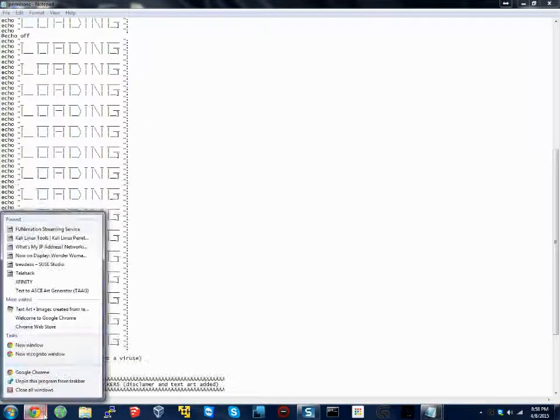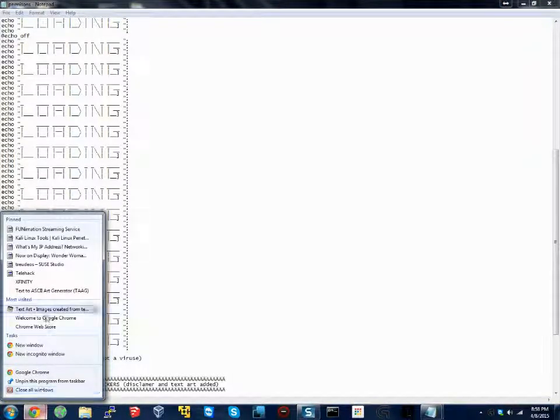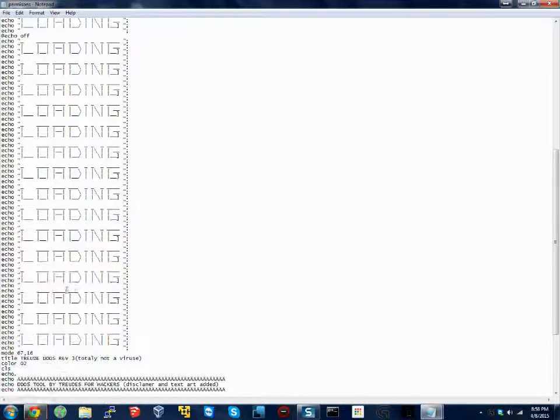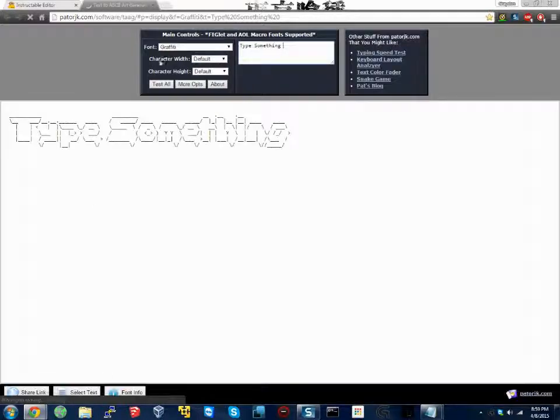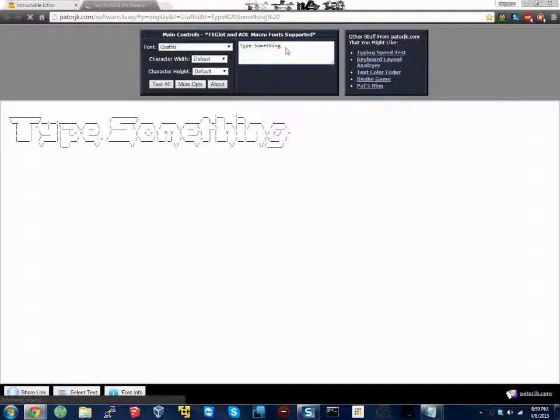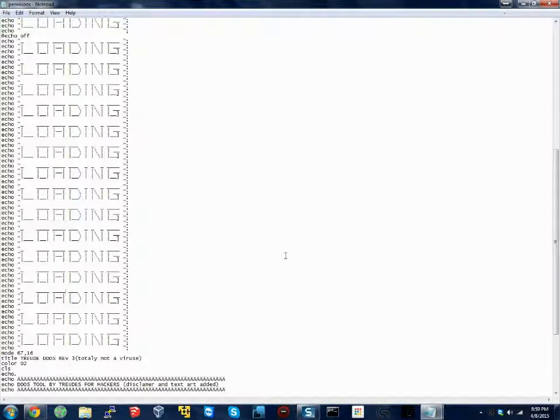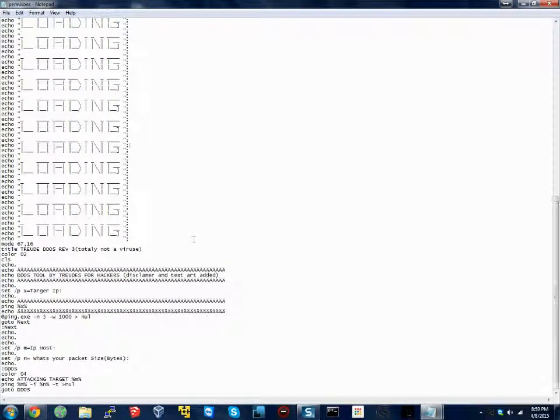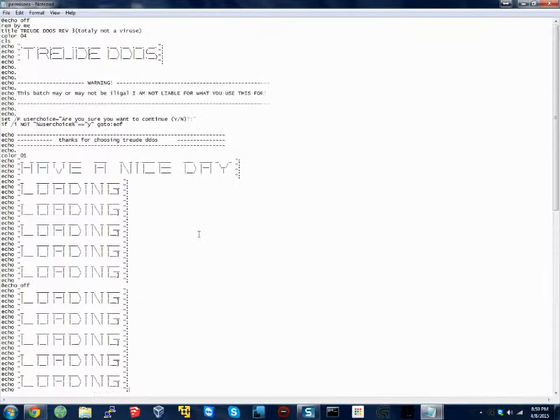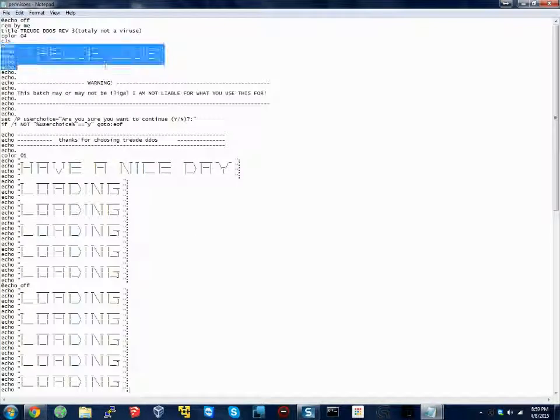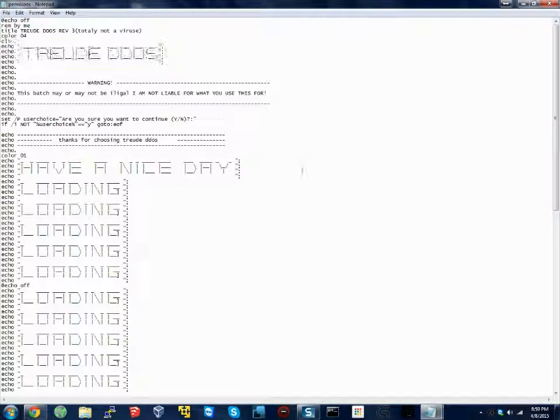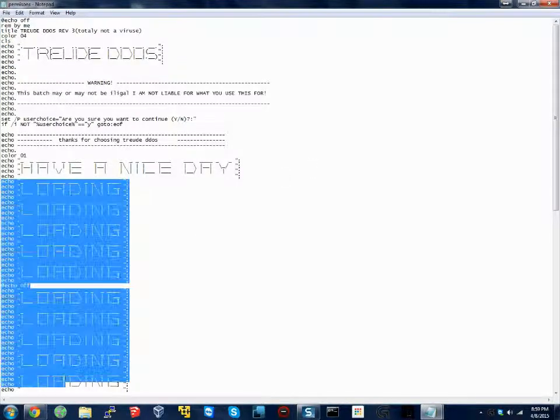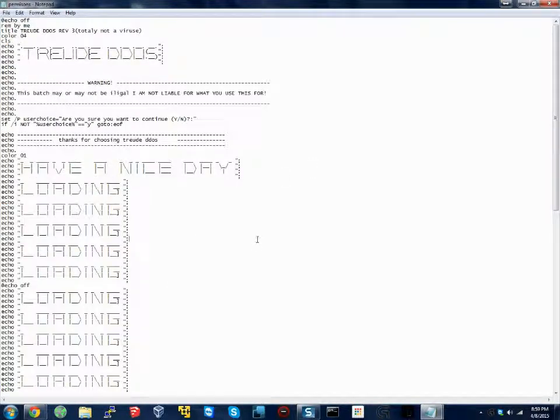Now, keep in mind, I did not type those ASCII words by hand. I went to this website. I will link it in the instructables. Basically, you can just type whatever you want here. That's not important. But, it is a good way to do, like, what I have here is Trudy DDoS, have a nice day, and all the loading.